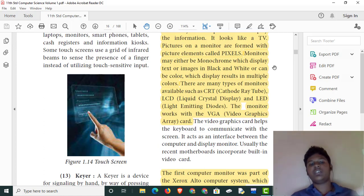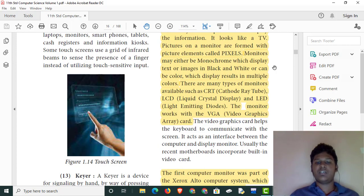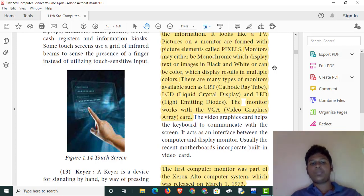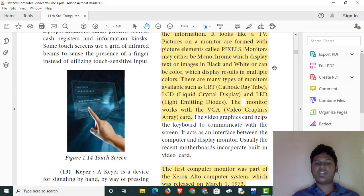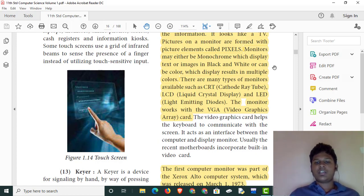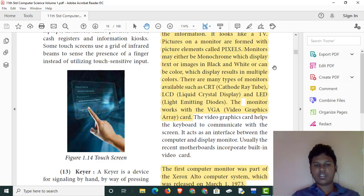The CRT display was used. So they gave us the options. We have to use LCD display, LED display, and VGA display. LCD is a liquid crystal display — the crystal uses light. LED is a light-emitting diode. This display is clear and uses reflection.